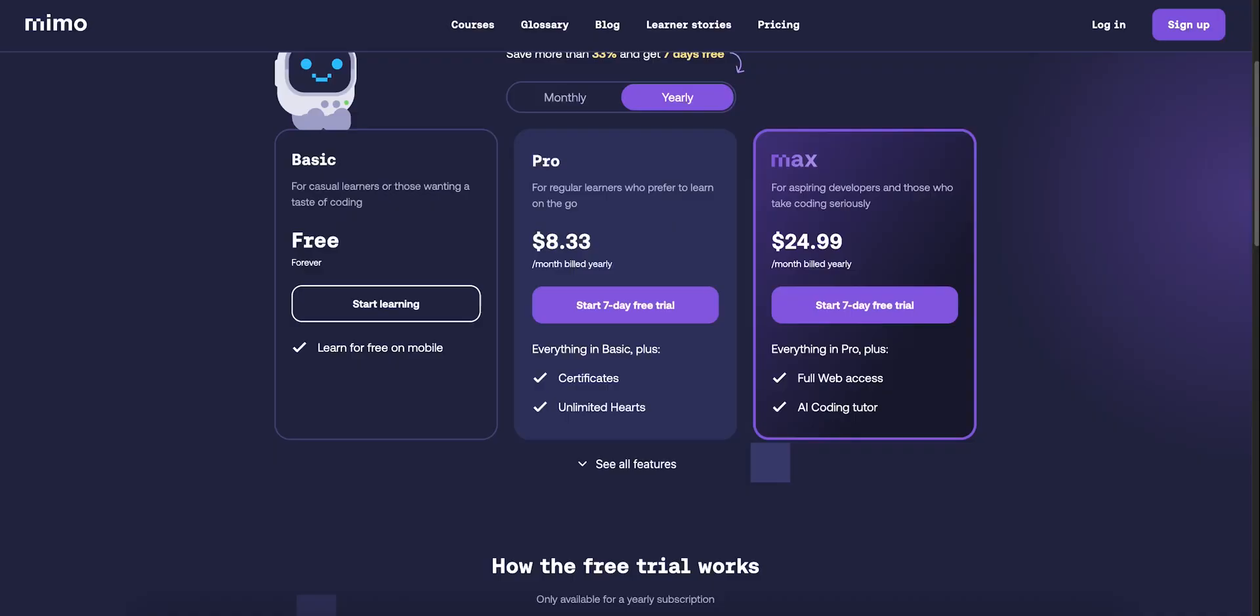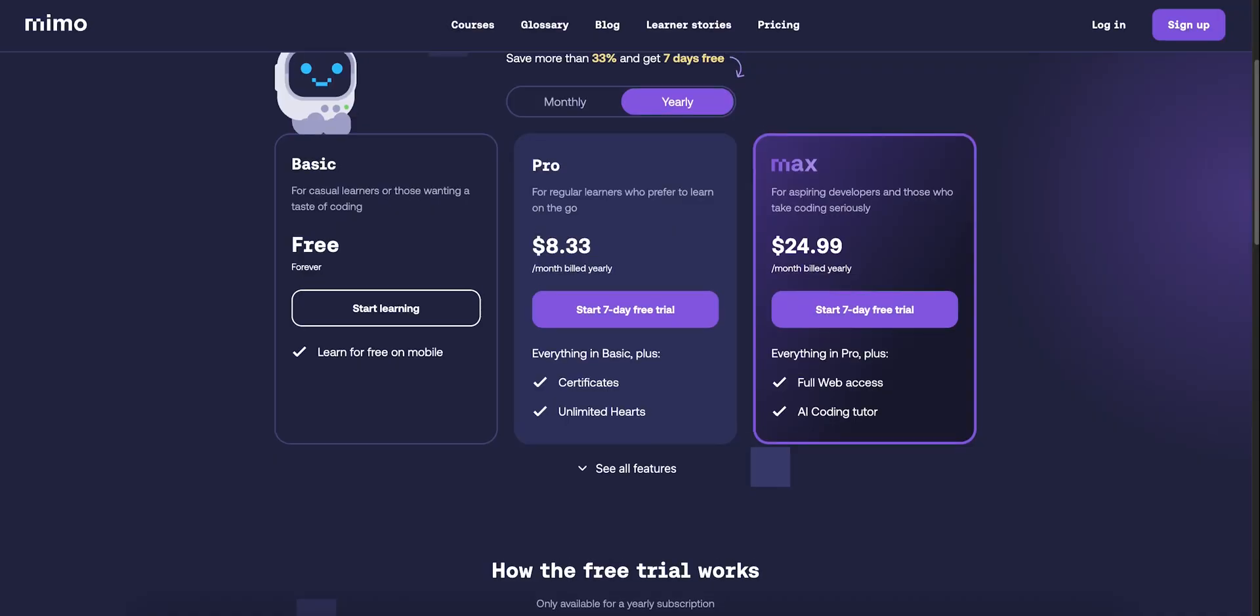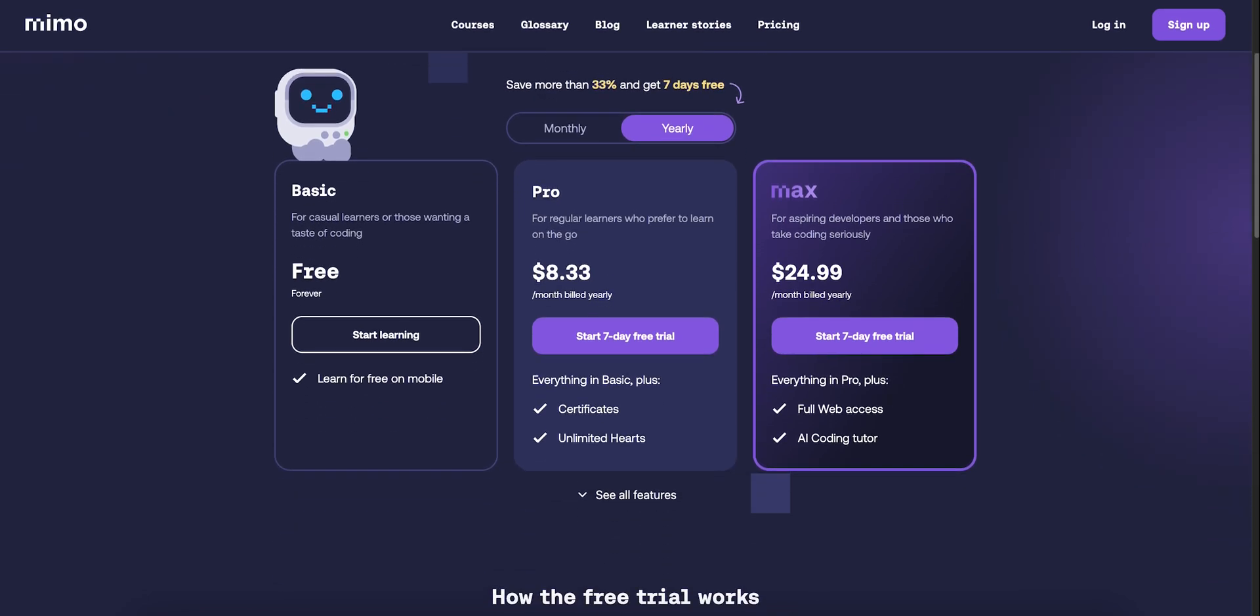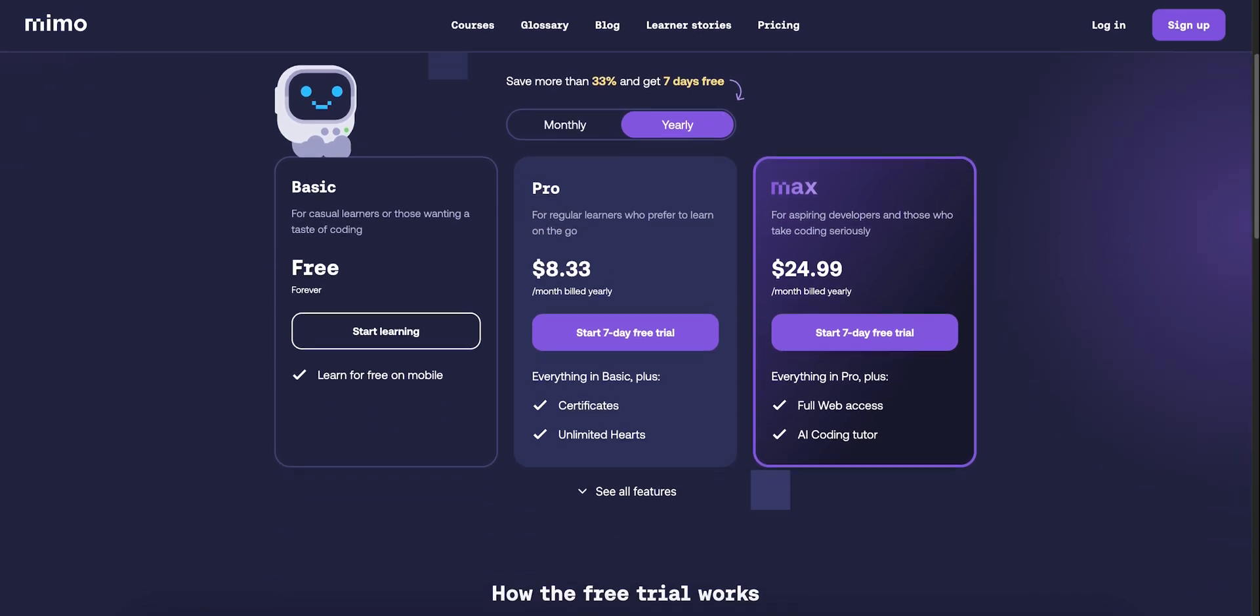The free version gives you solid access: HTML, CSS, JavaScript, Python basics, challenges, and 10 Playground sessions. No paywall shock at first.